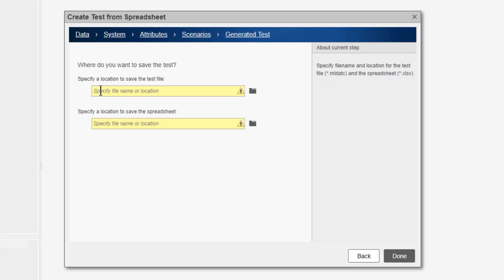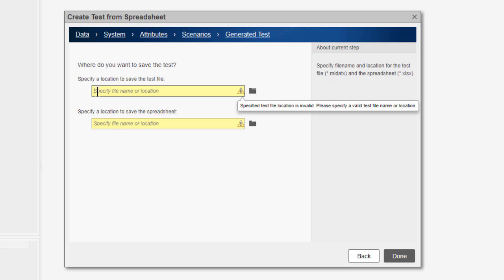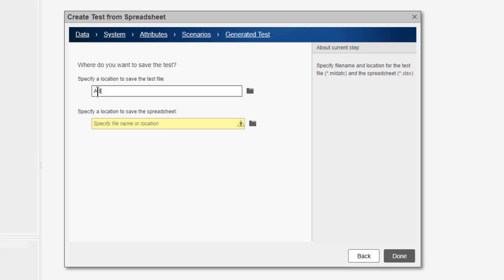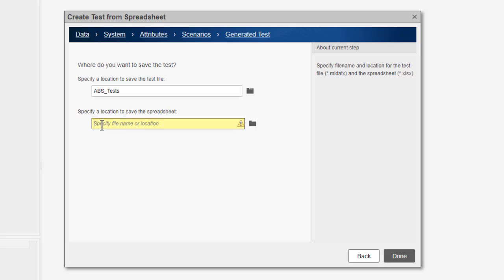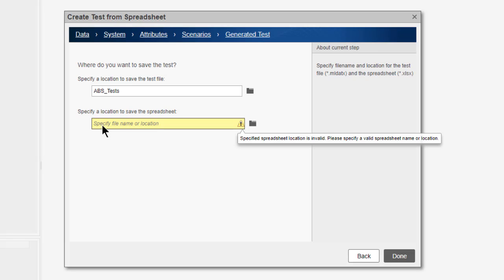Lastly, I specify the locations for my test file and the spreadsheet template file. By default, both the test file and spreadsheet template file are created in the same directory. After clicking Done, the new test is created using the spreadsheet.